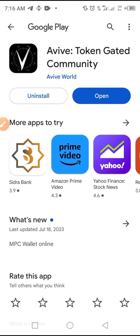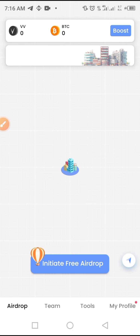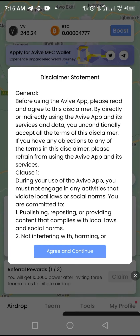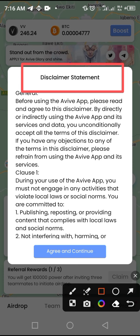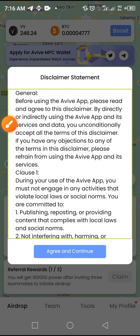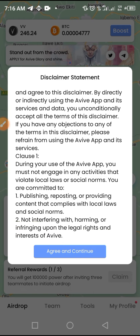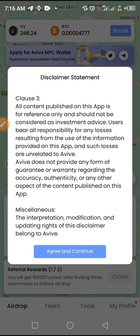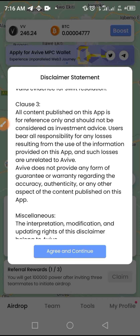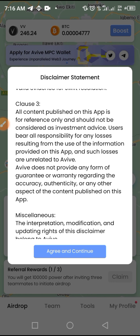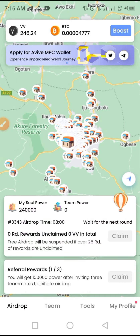The app has been updated successfully. Tap Open to launch the app. Here is the new look of the app. There is an important disclaimer statement you need to read through: by directly or indirectly using the AVIV app, its services, and data, you accept the terms and conditions. If you accept, tap 'Agree and Continue.'